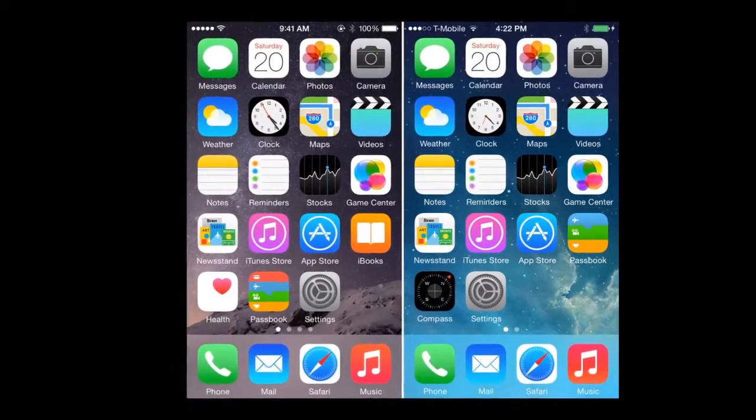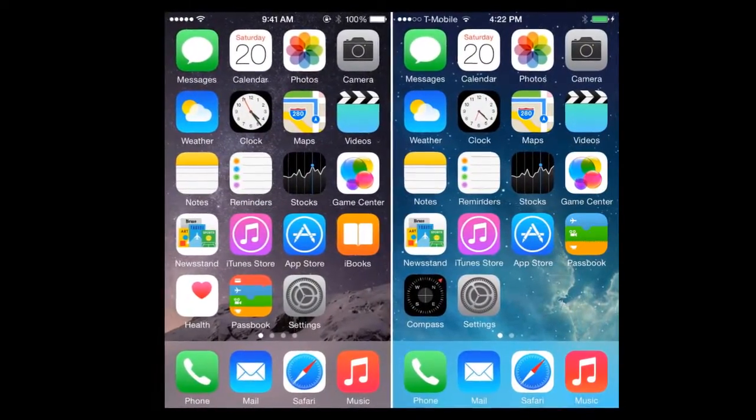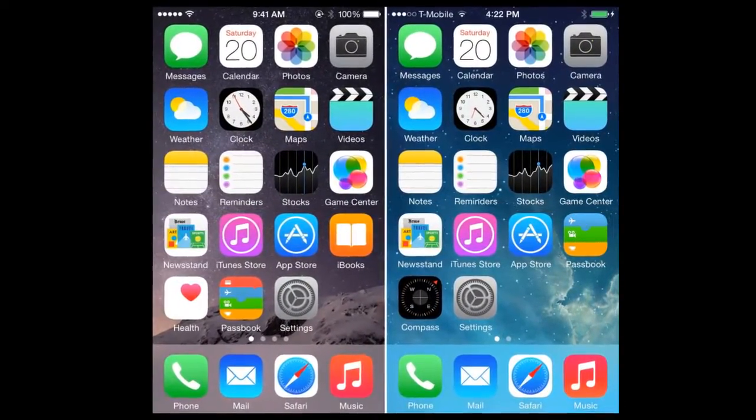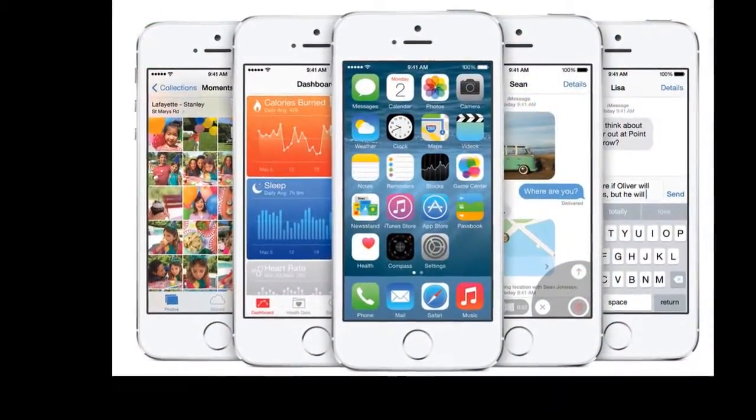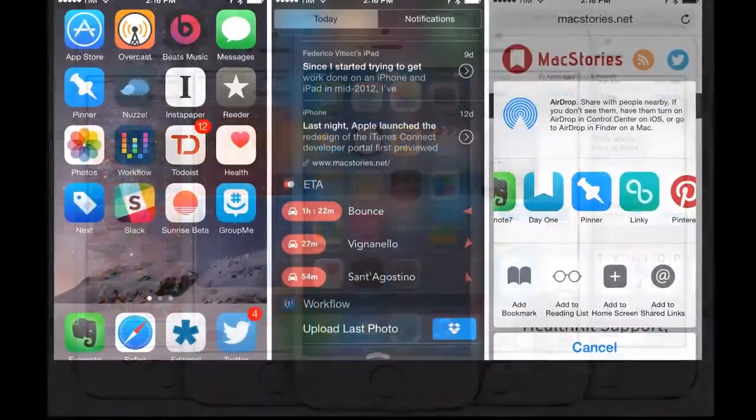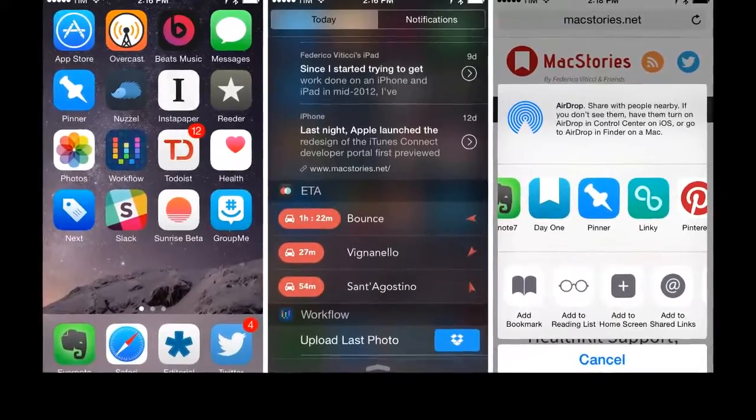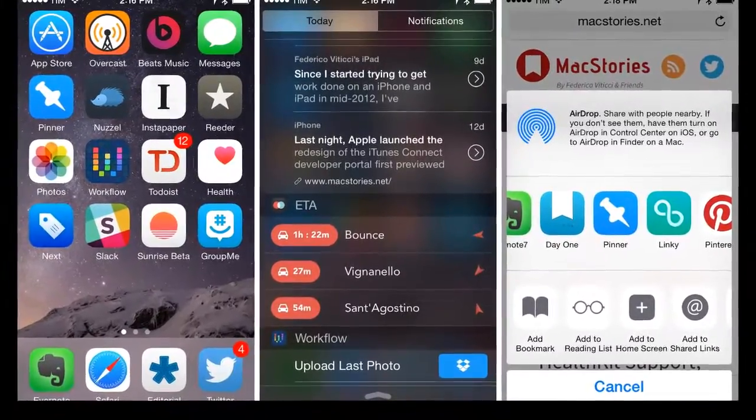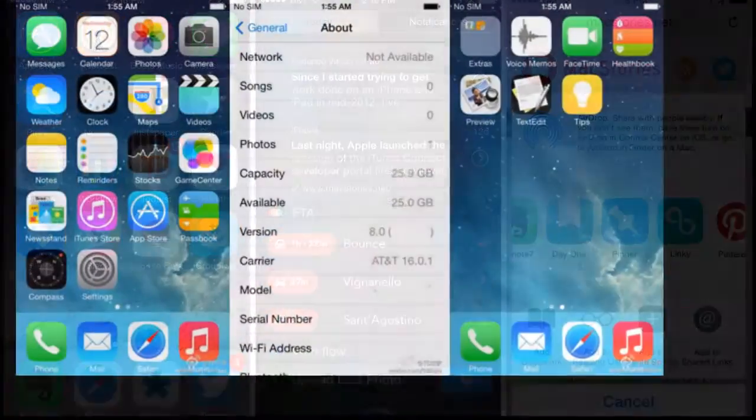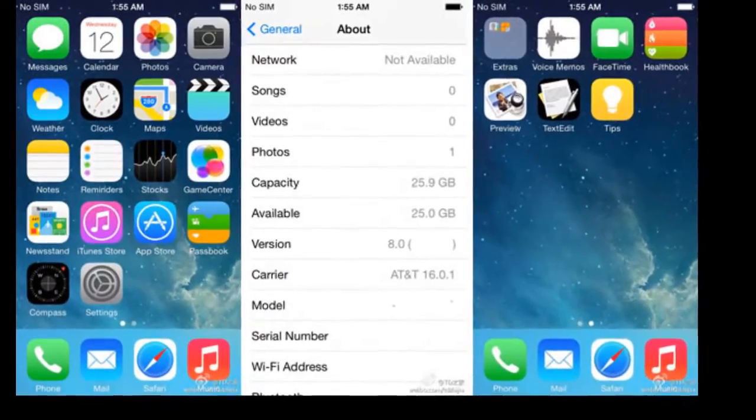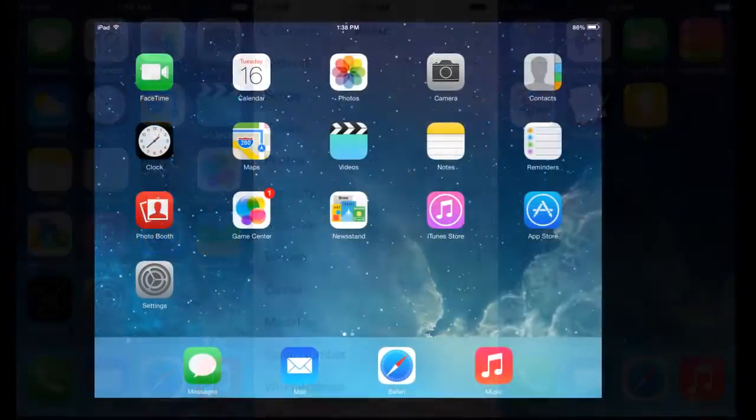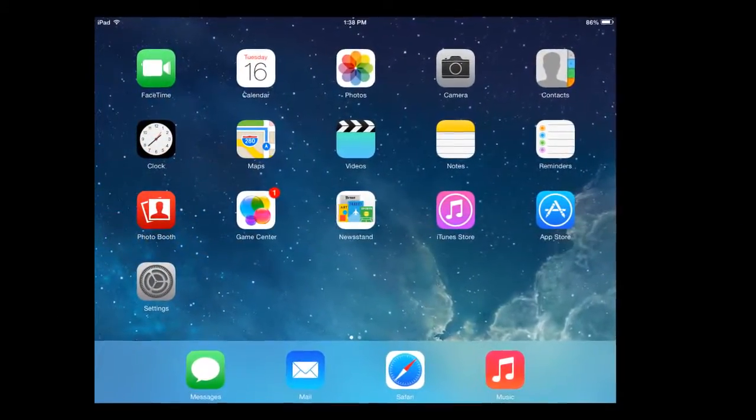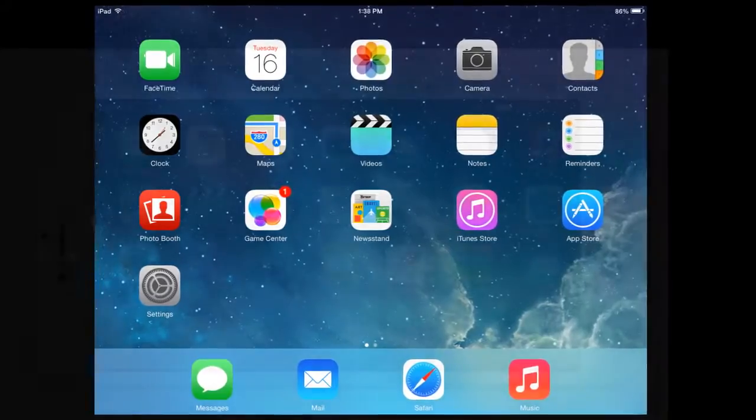Announced at WWDC June 2, 2014 and was released on September 17, 2014. iOS 8 was labeled as the biggest change to iOS since introducing the App Store. iOS was installed on a whopping 87% of compatible devices. In short terms, here's what iOS 8 has brought.